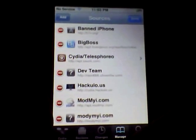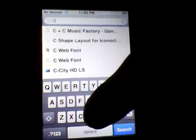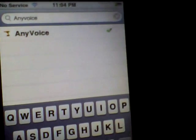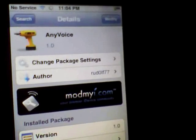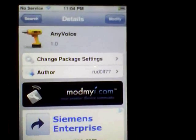After you add the source, you're going to want to go to Search and search for Any Voice — no spaces in it, it's called Any Voice. Click on it. Mine says Modify, but it's going to say Install and Confirm for you. After you're done installing, it's going to have you respring, so you're just going to respring.